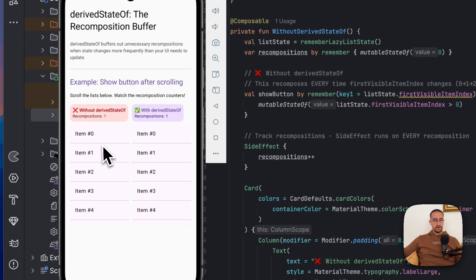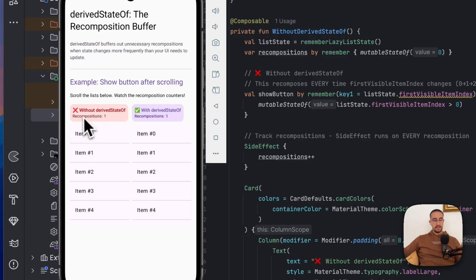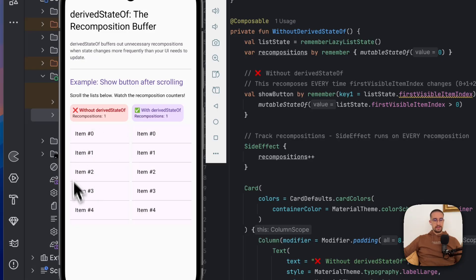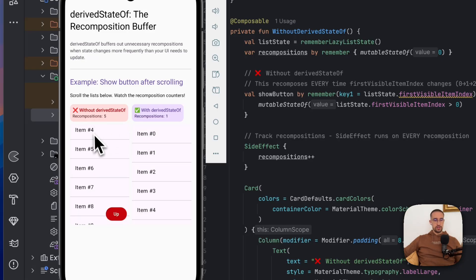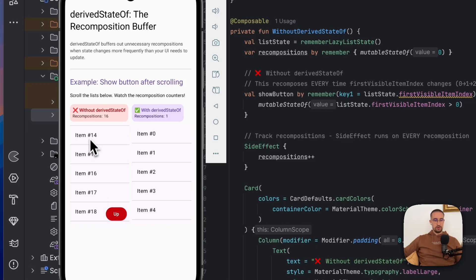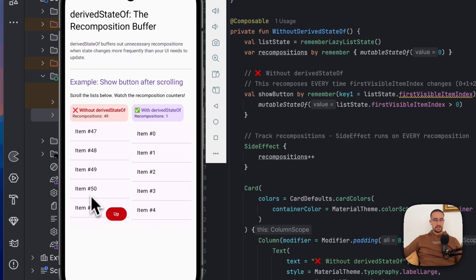In both of these examples, we are incrementing a recomposition count to track how many times our composable has recomposed. We have two lazy columns with 100 items each. The example on the left uses remember with the key parameter, while the one on the right uses derived state of. As soon as we scroll through the first list, you can see that the recomposition count increases drastically — we are triggering it multiple times.